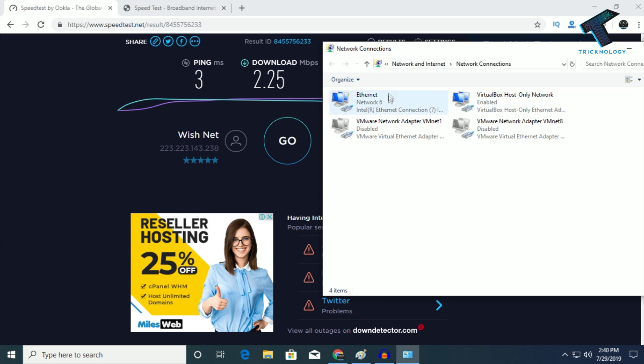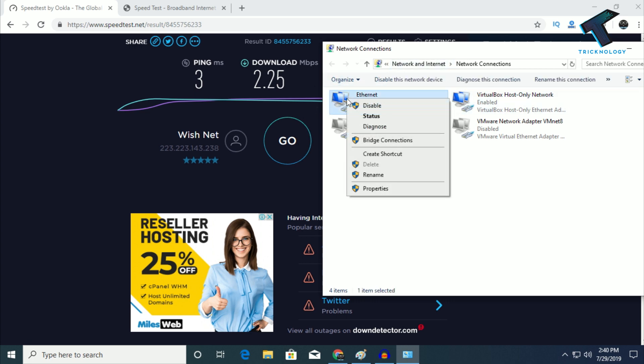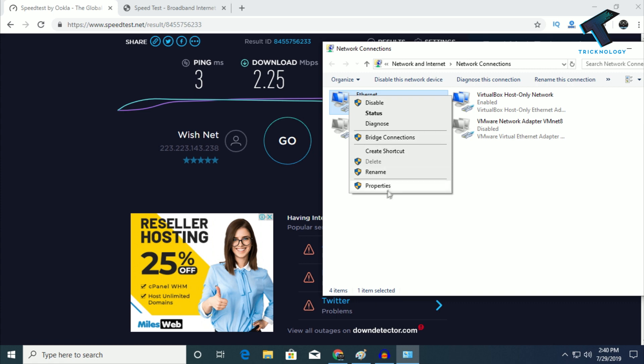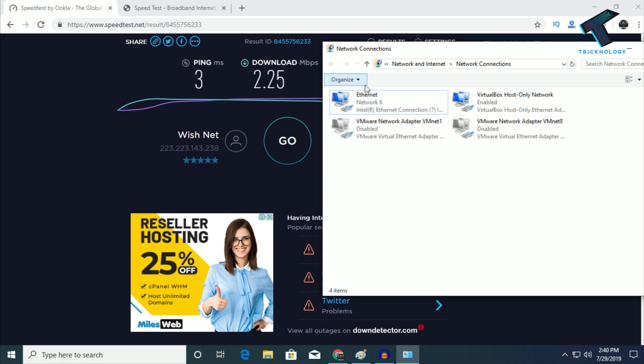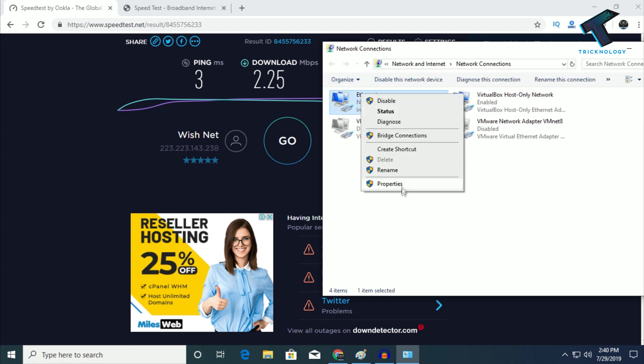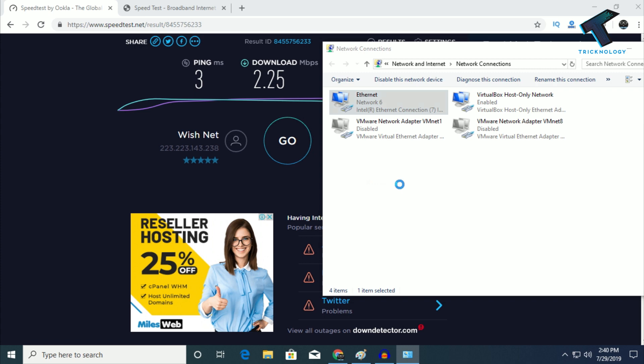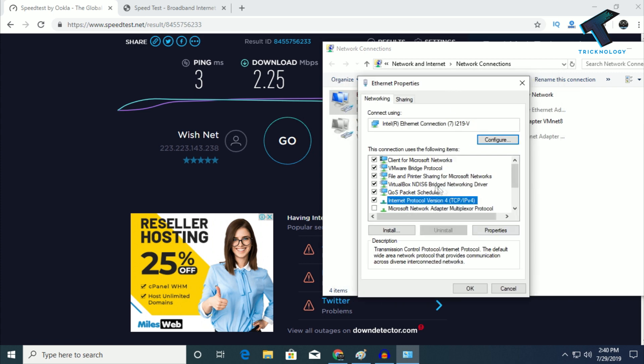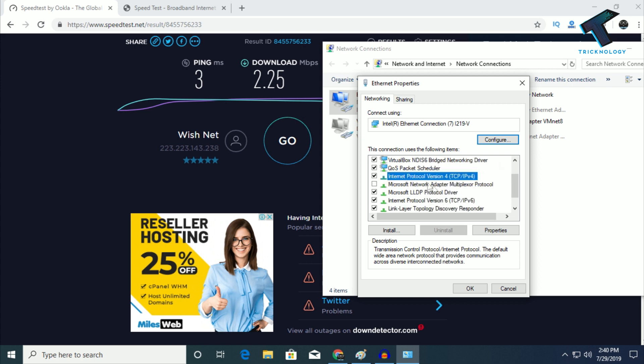Right-click on your Ethernet cable or Wi-Fi adapter and go to Properties. I'll provide the settings in the video description. Select IPv4 if you're using IPv4.